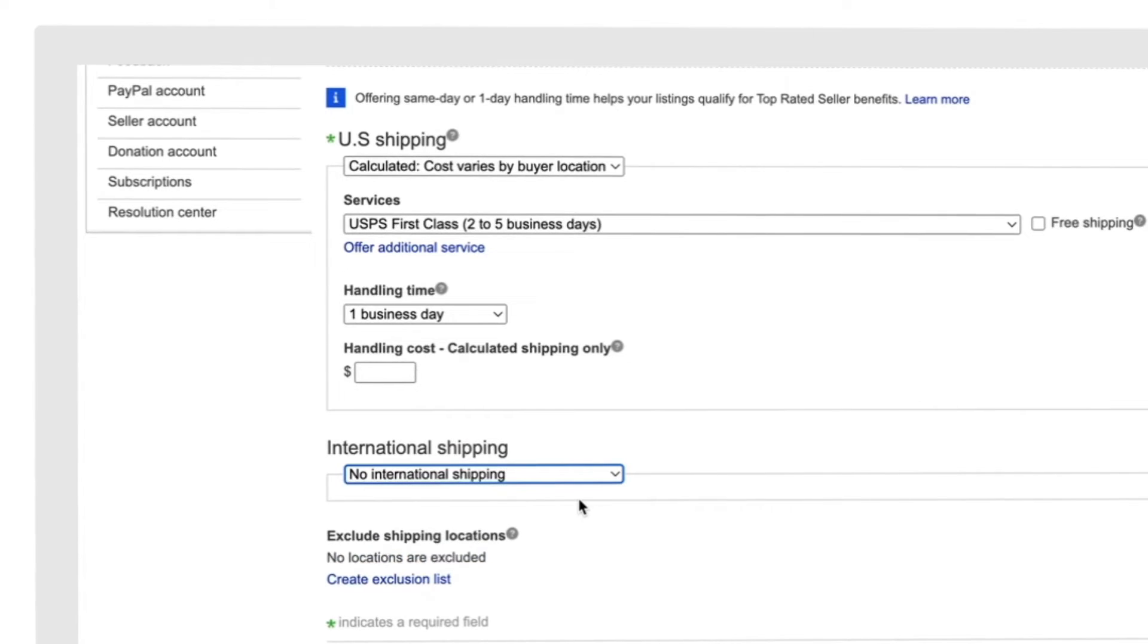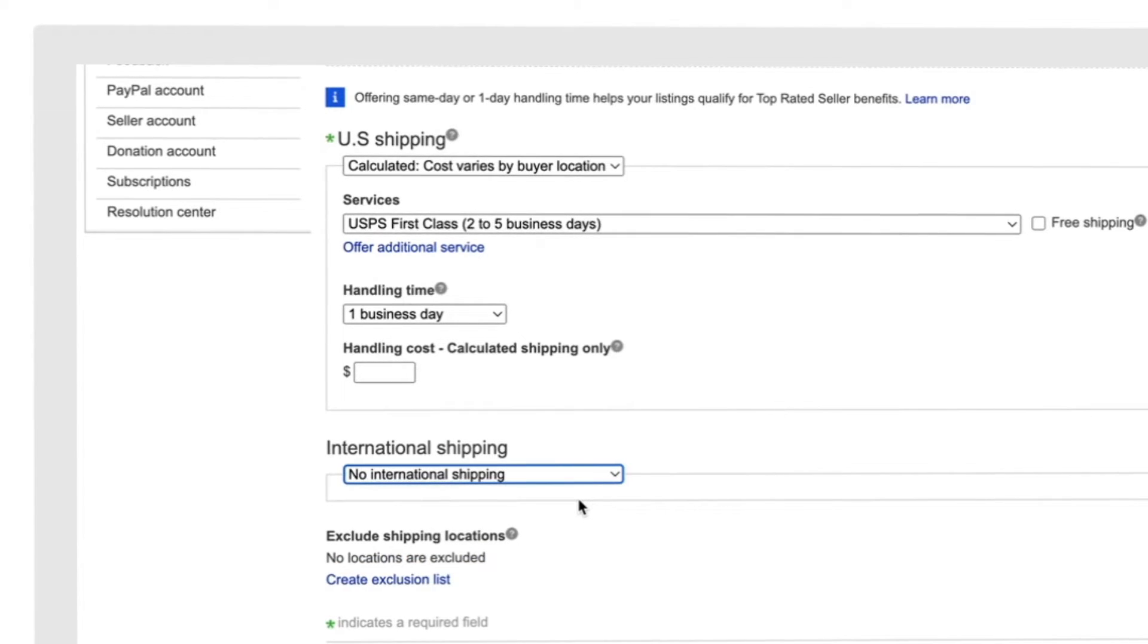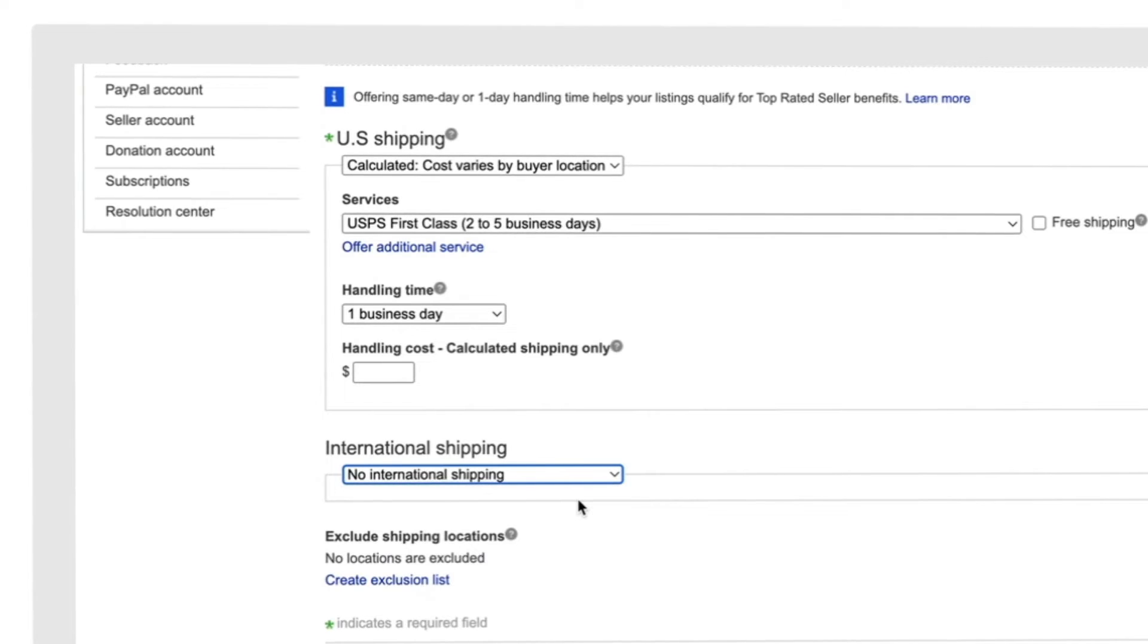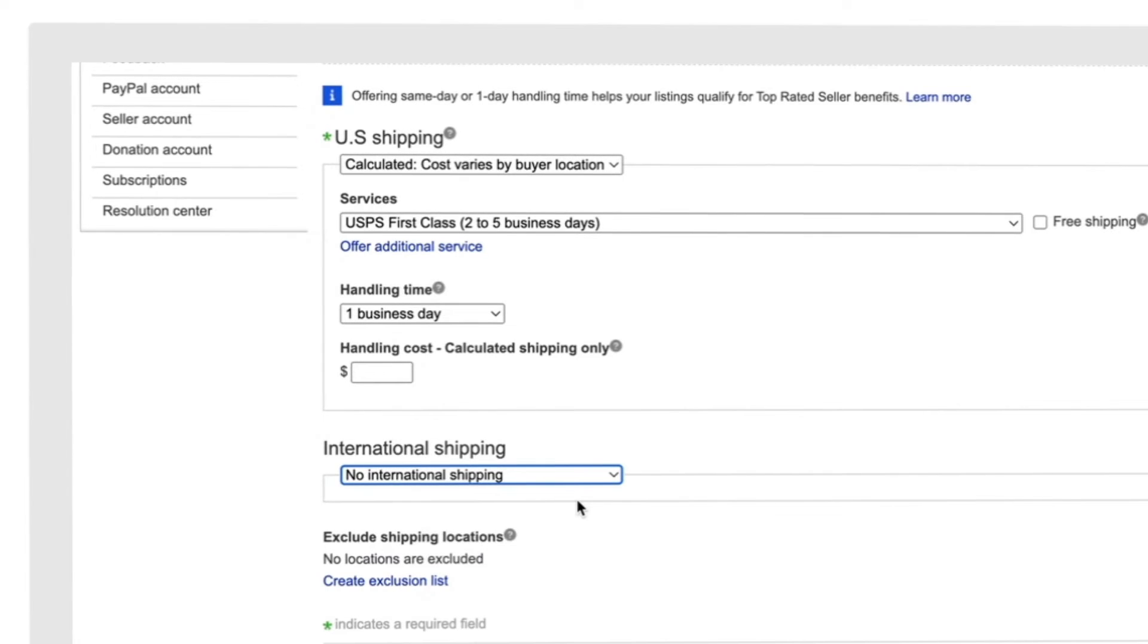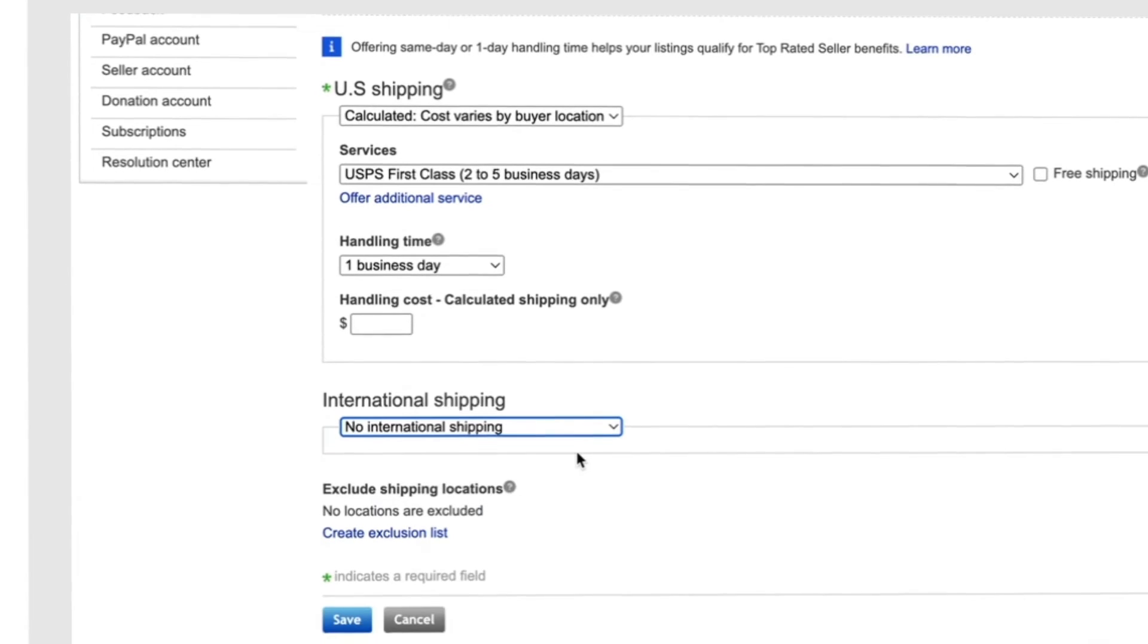It might seem counterintuitive, but when only domestic shipping services remain, your job is done. All your current and future listings under this policy will be automatically opted into eBay International Shipping.